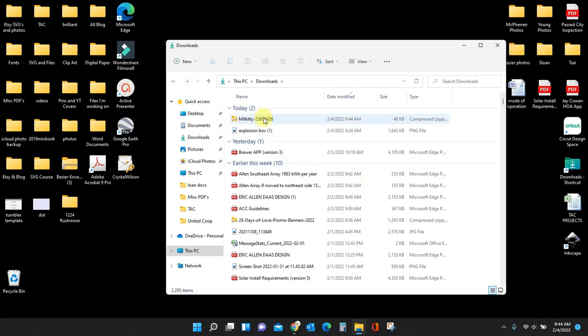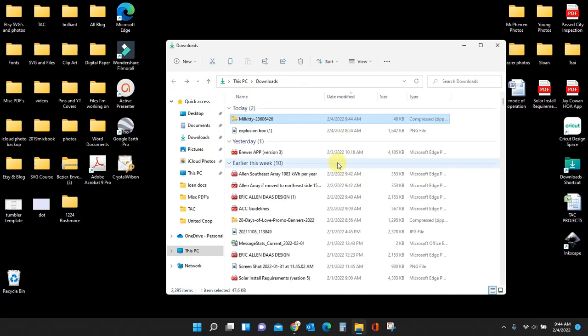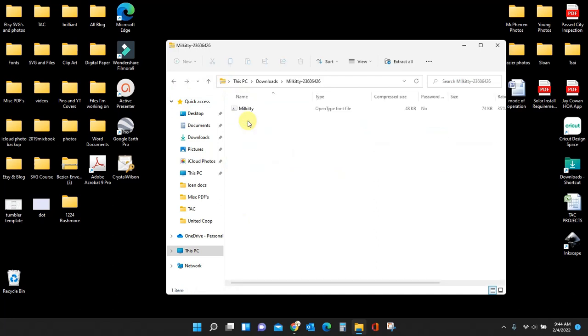Now anytime you download something from Creative Fabrica, it will be in a zip file. You have to open that zip file. So if you'll notice, here it is. I'm just going to double click it and it's opening because I have the capability on my computer. If it doesn't open for you, you're going to need to download an additional program that will open zip files for you. But if you're working on any newer computer, you should be able to open these zip files just by opening them.